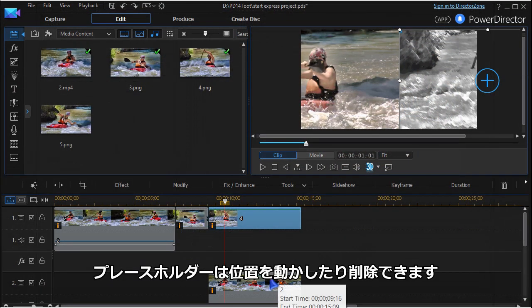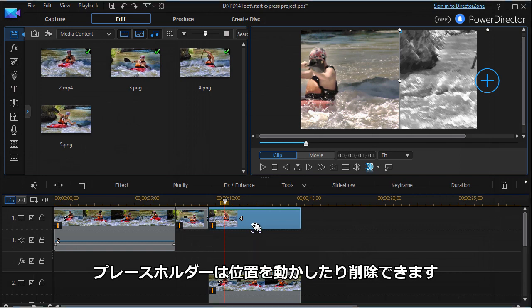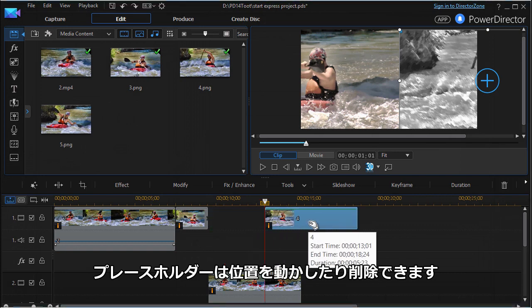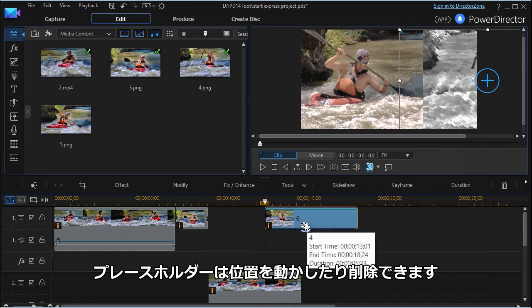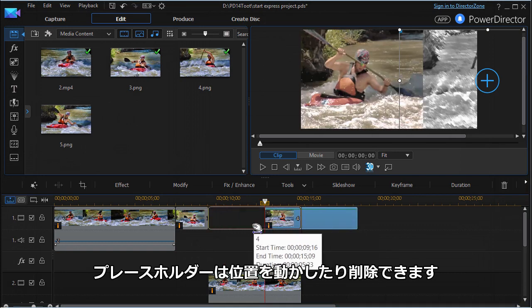You can edit each placeholder, shift them around, or remove any of them.